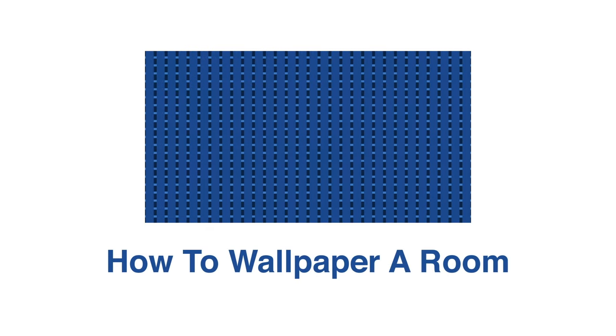How to wallpaper a room. Wallpapering a room or a feature wall can make a stylish design statement in any home.